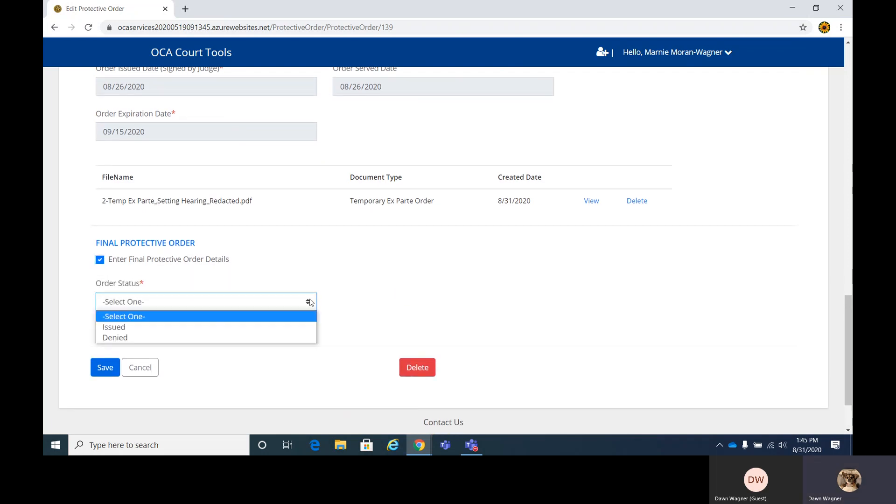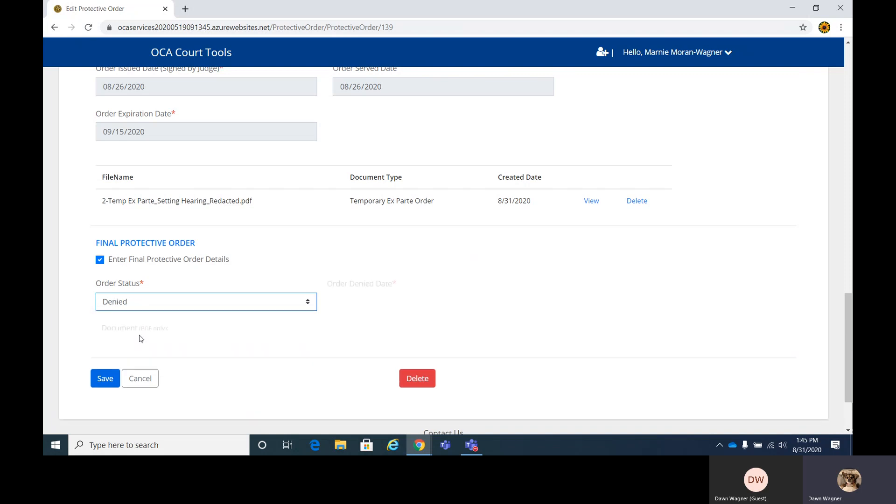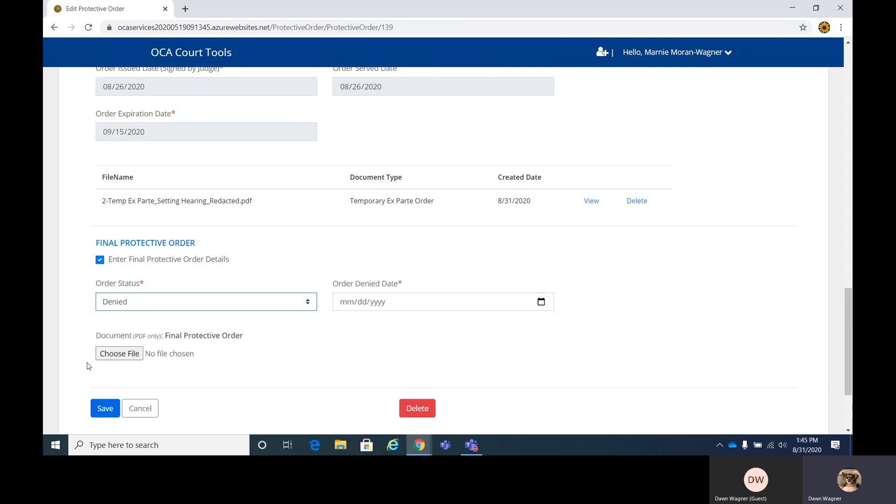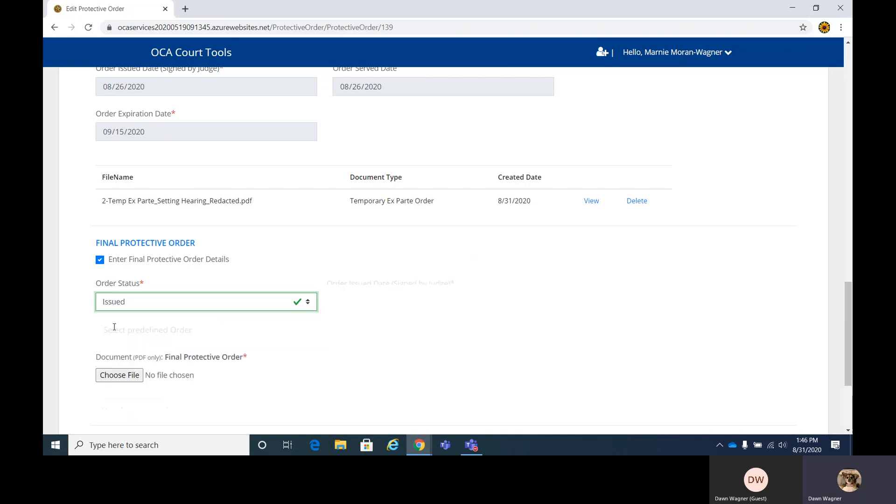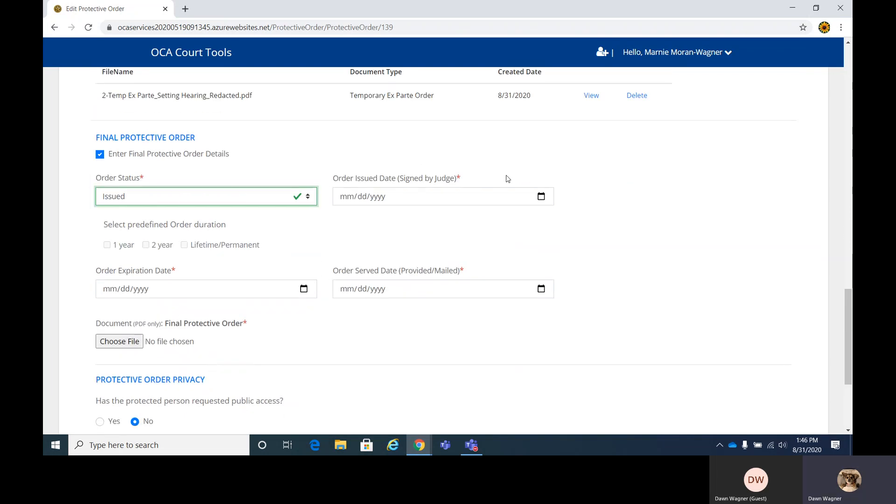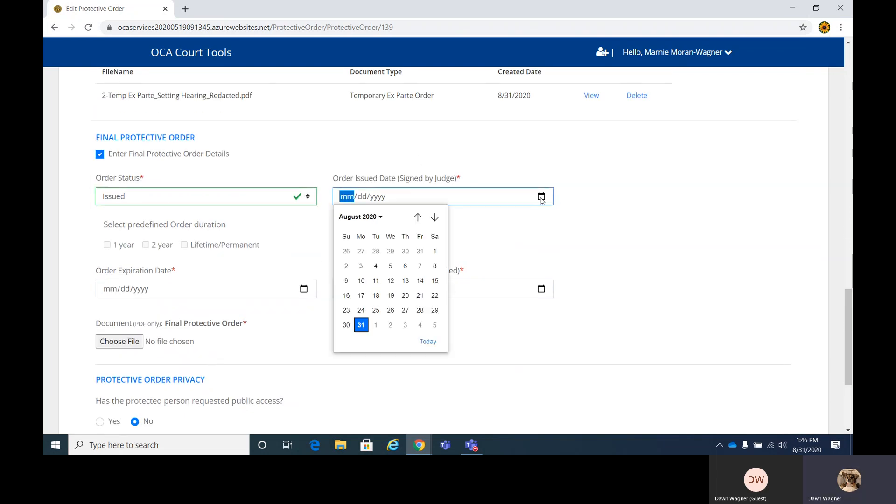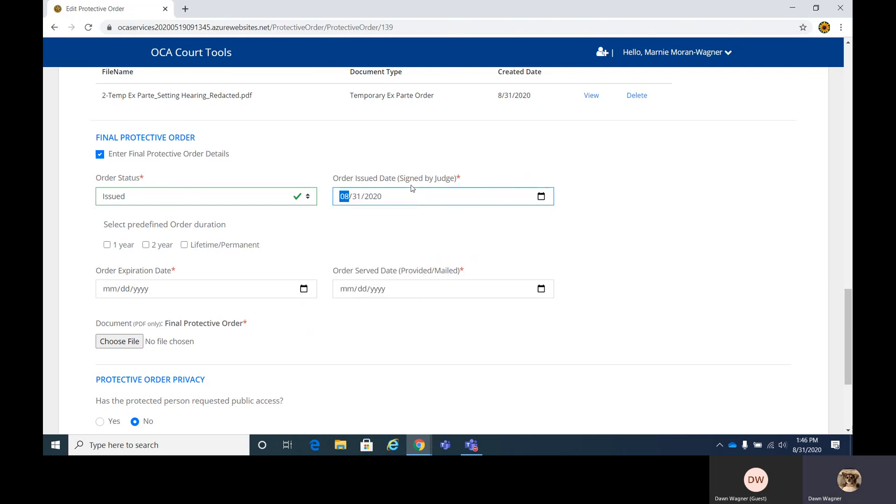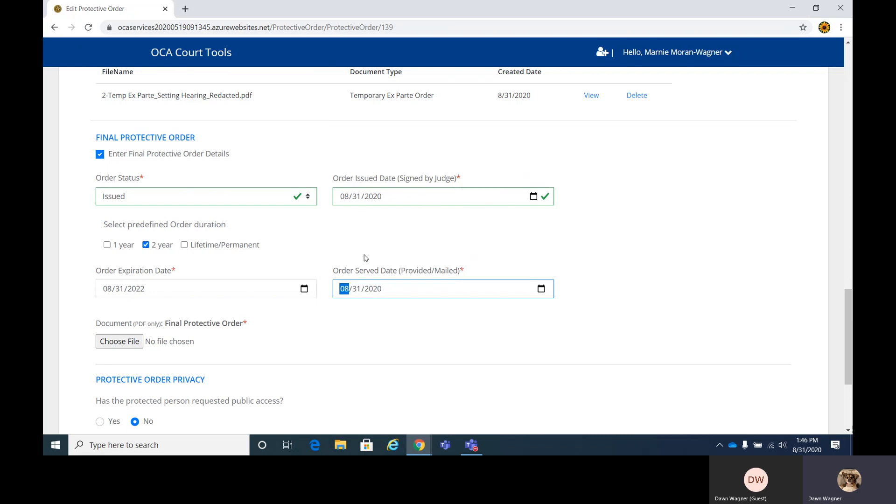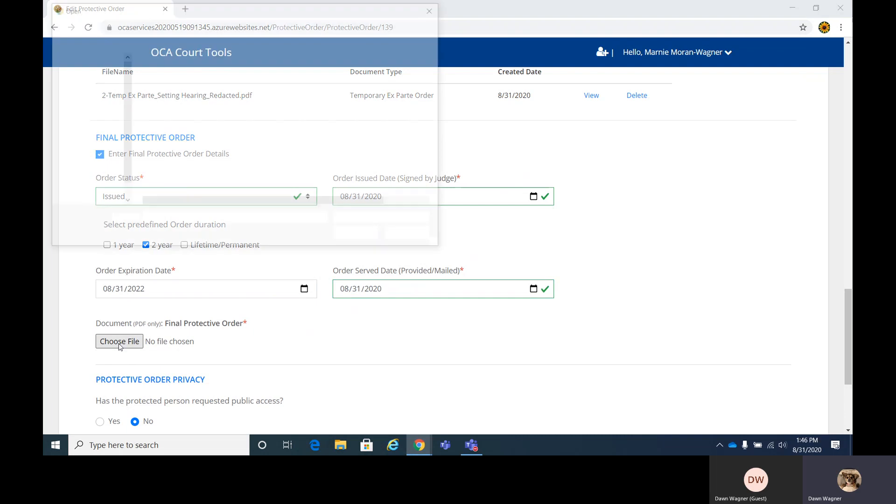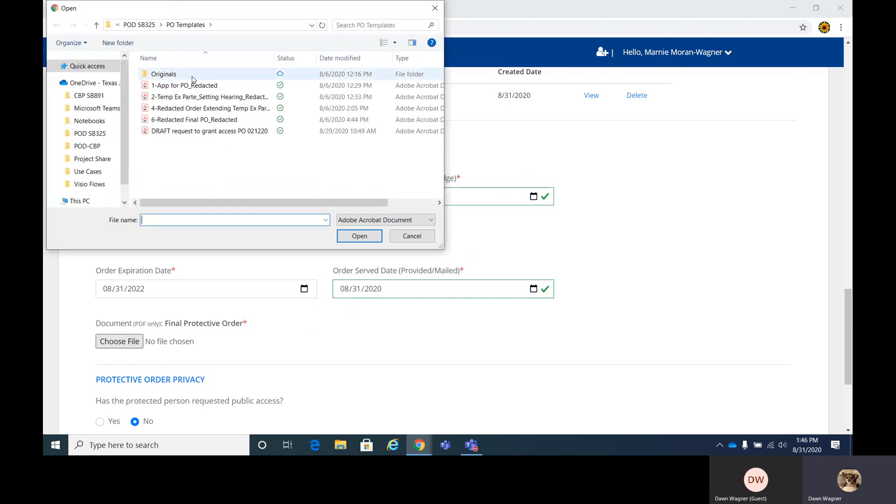Again, it's very similar to what we just did up above. If it's denied, it'll just ask for your date. And if you have an order, you can add that. There's no red asterisk next to this, so it's not a required document field. However, on issued it is. So we're going to add the issue date, which is the date signed by the judge here in the parentheses. And you can select one year, two years, or a lifetime. We're going to say two years for the sake of training. And then your serve date. That's the date it was provided in person or by mail. And again, you choose your file.